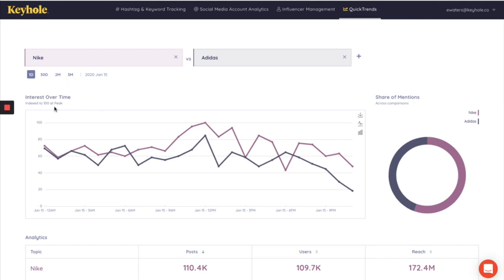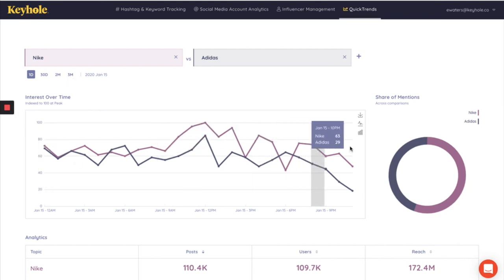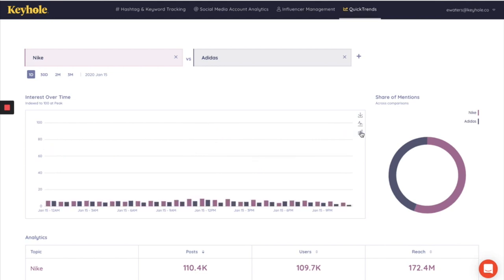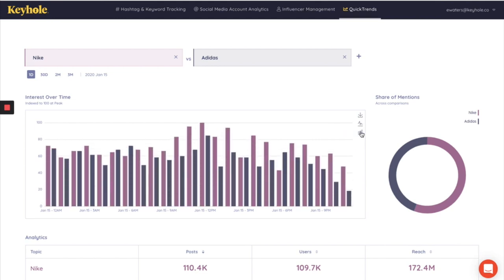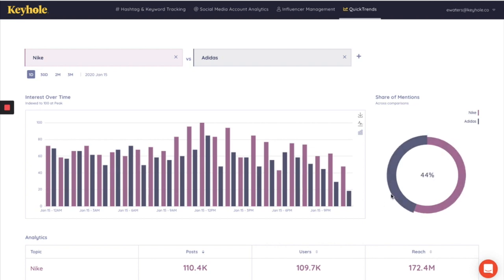We also then have the interest over time. We can download this graph just by here and change it to a bar graph by clicking here. We have the share of mentions for both of the brands here on the right hand side.